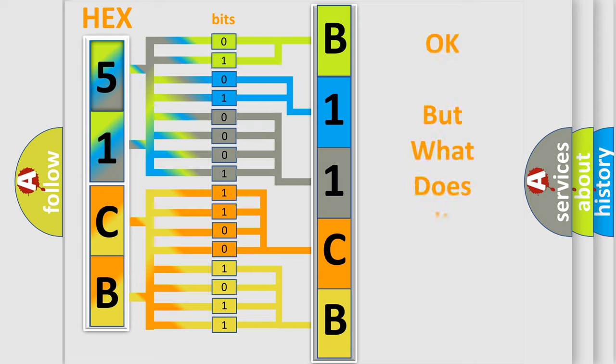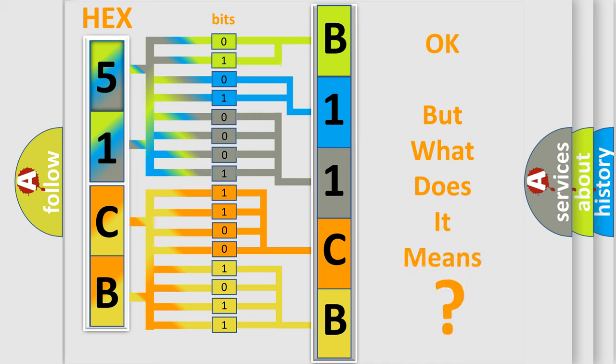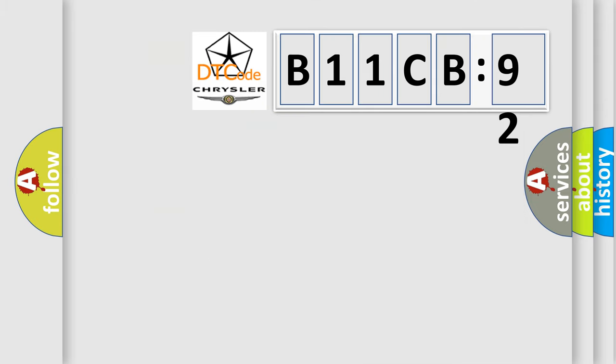We now know in what way the diagnostic tool translates the received information into a more comprehensible format. The number itself does not make sense to us if we cannot assign information about what it actually expresses. So, what does the diagnostic trouble code B11CB92 interpret specifically for Chrysler car manufacturers?